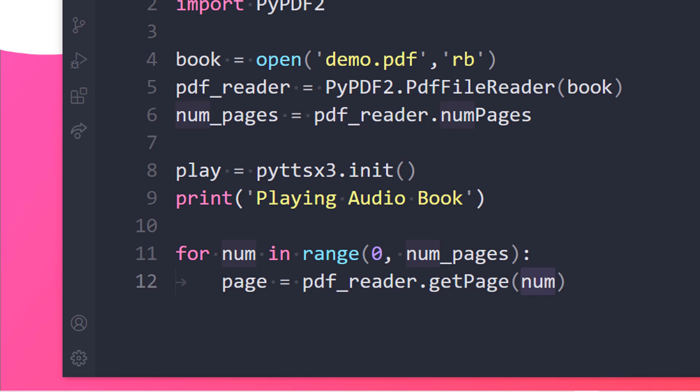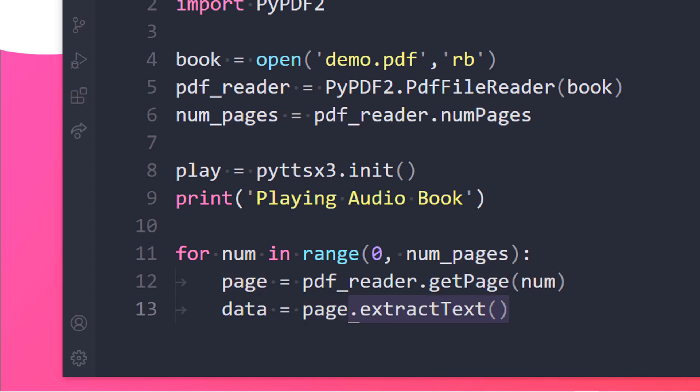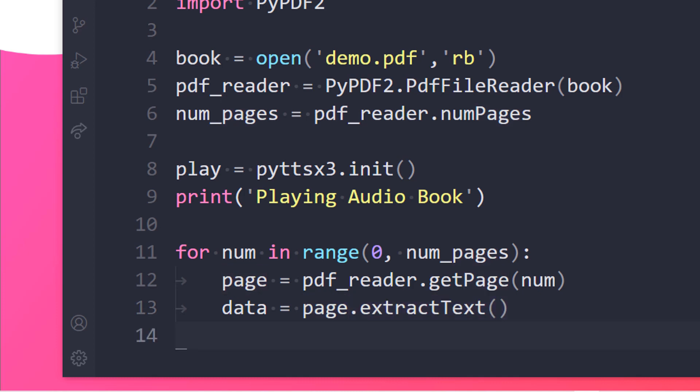Now the next step of the tutorial is adding the data and extracting the text from that particular PDF. So I will be creating a variable known as data where I will be extracting the text. So from page I need to extract text. You need to just use the extractText method from that library. That is great.